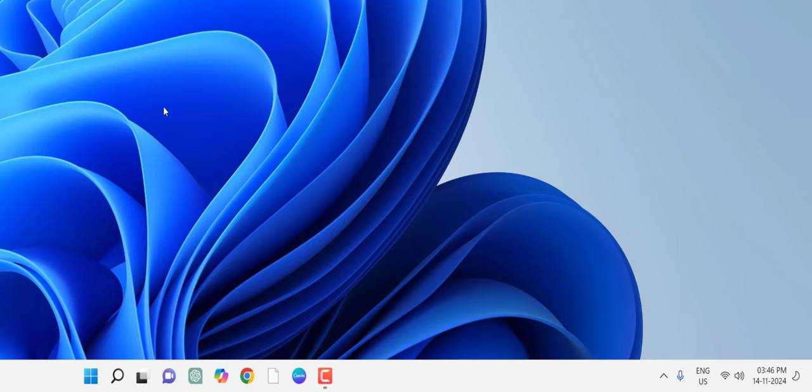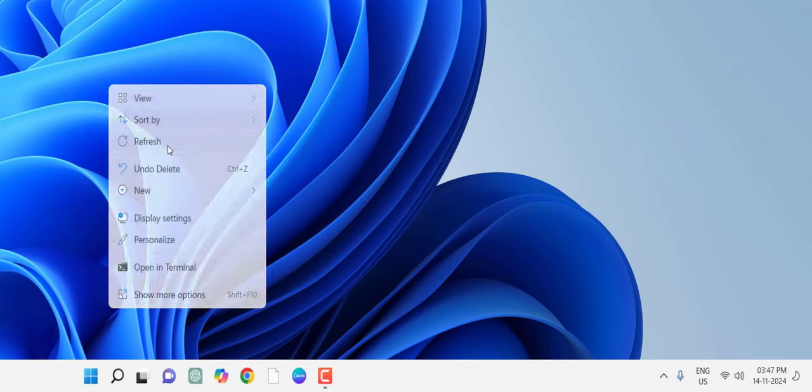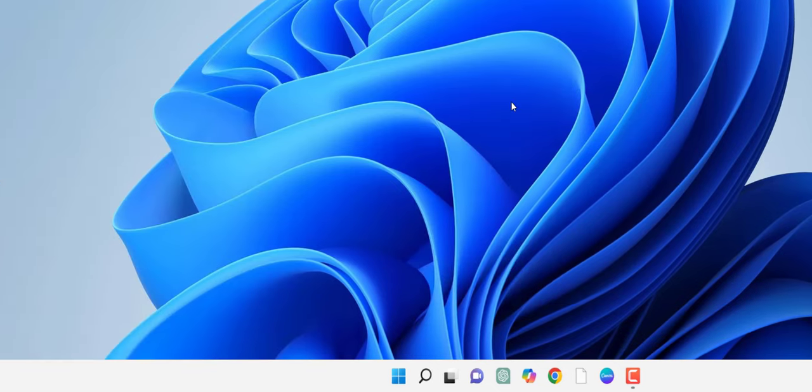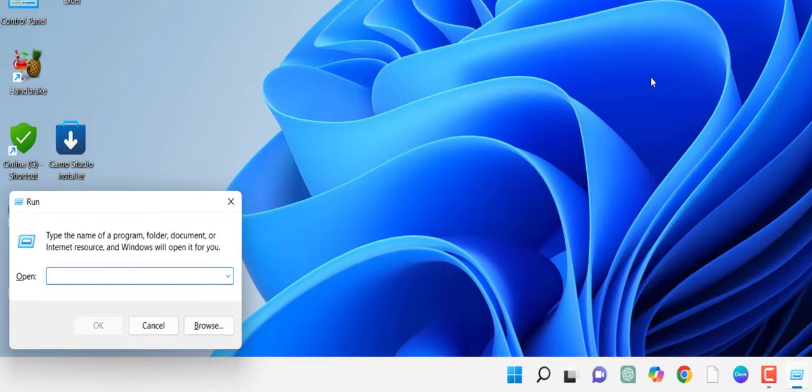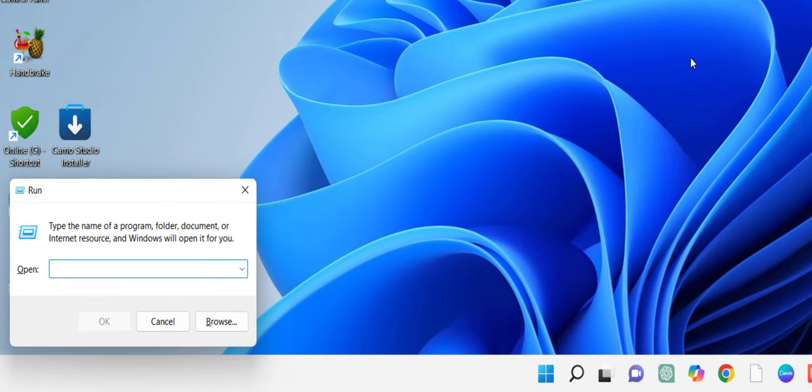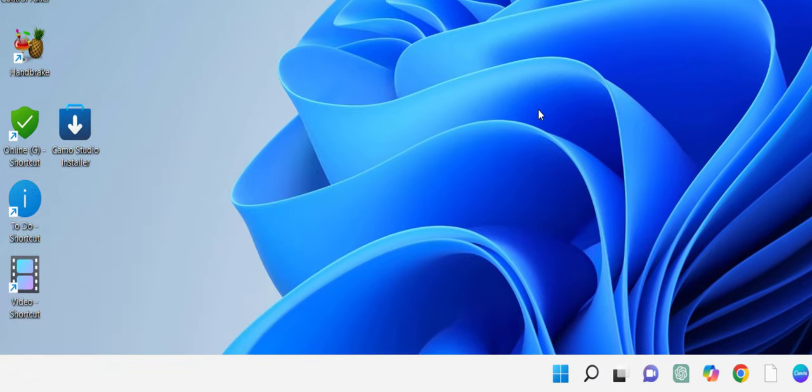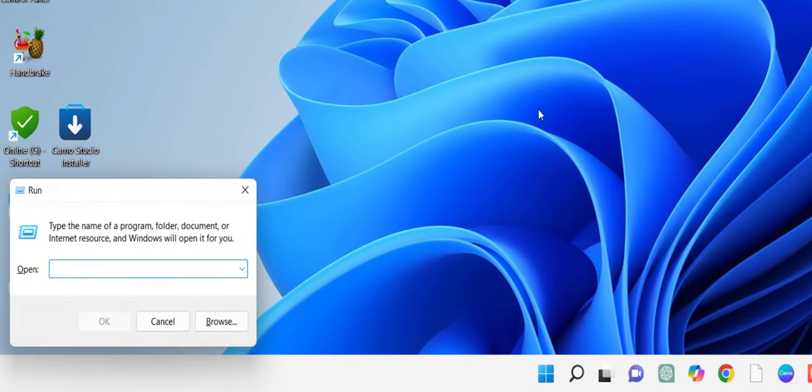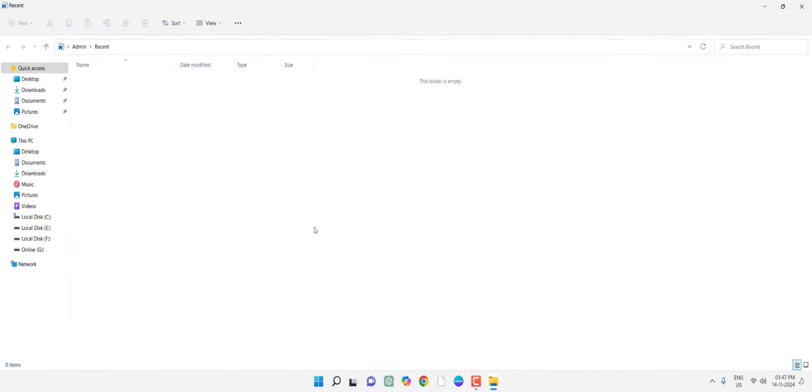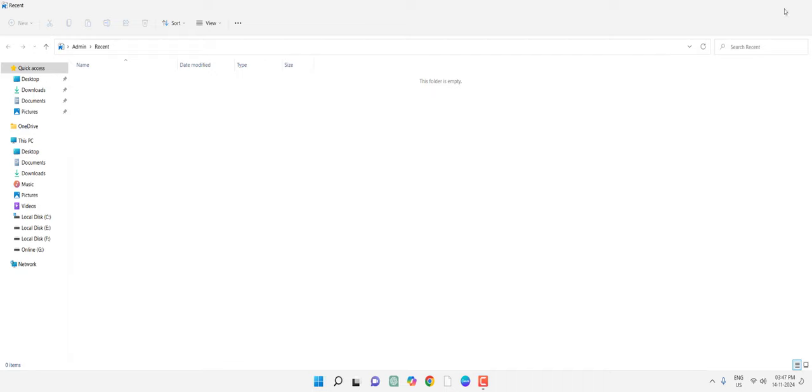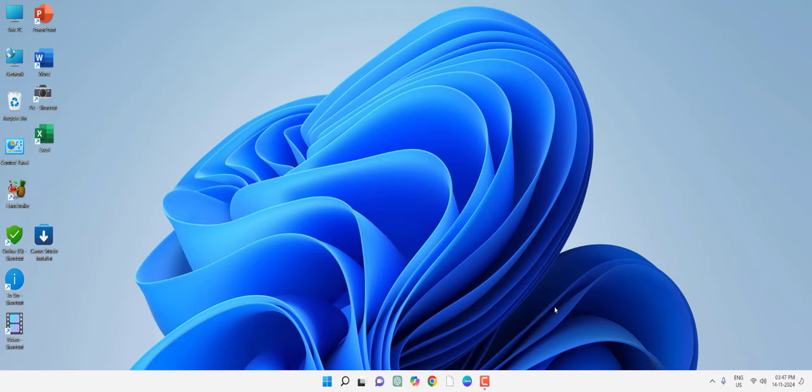Finally, you can do one more thing. Go to Run command by pressing Windows+R. Here type 'recent' and hit Enter and delete all the files from here. These are recently accessed files. I have already deleted all files, so if you find any recent files here in this folder, just select and delete them. Like this, you can delete all history from your Windows 11.